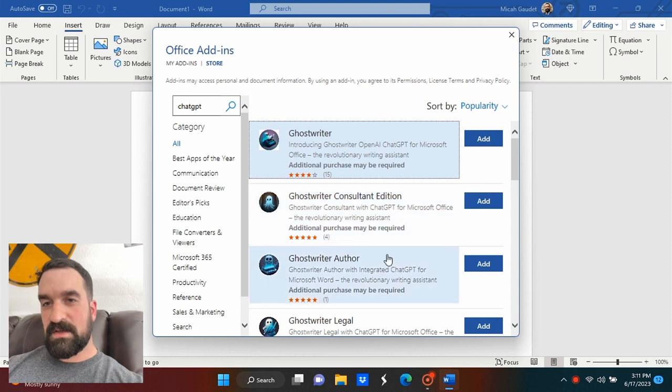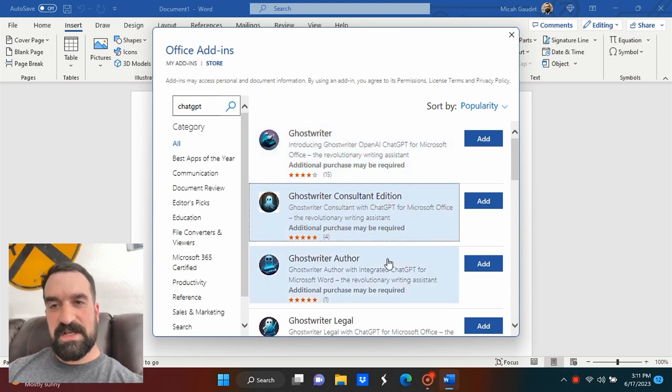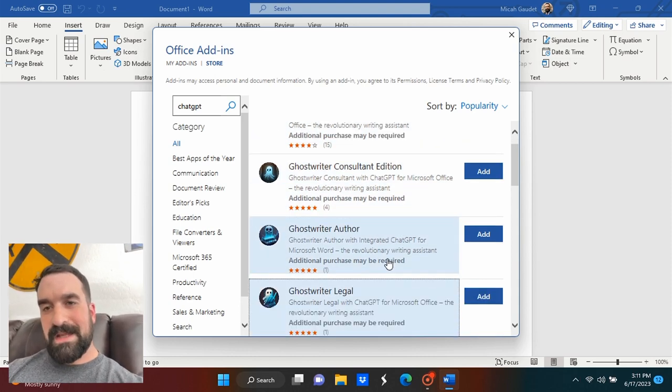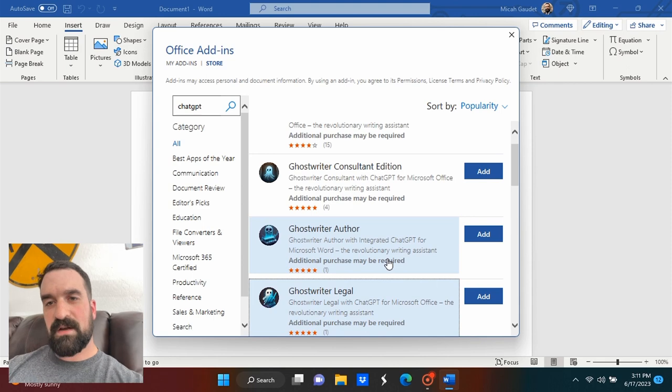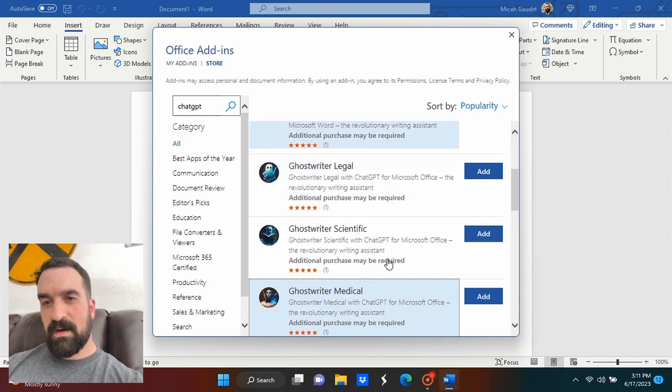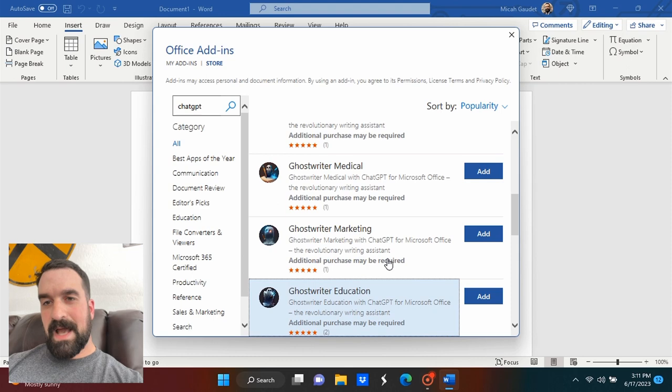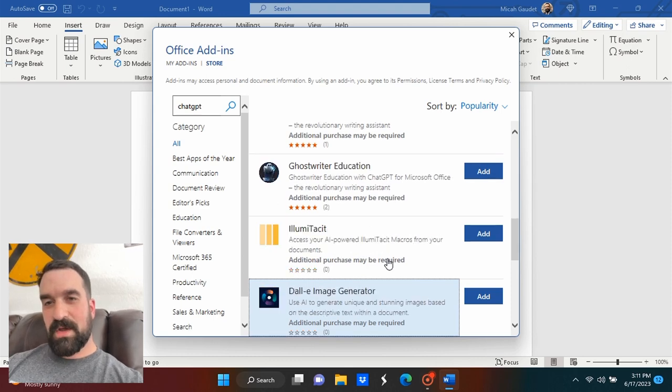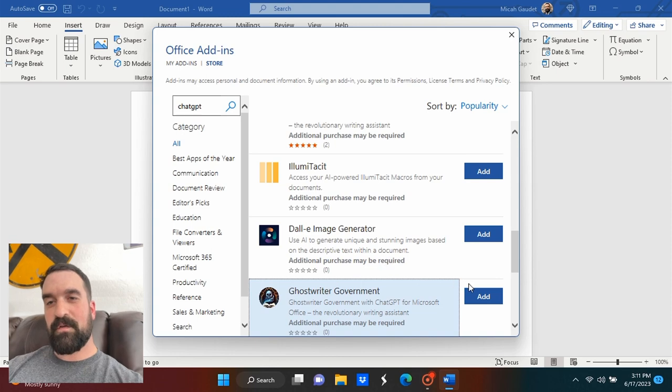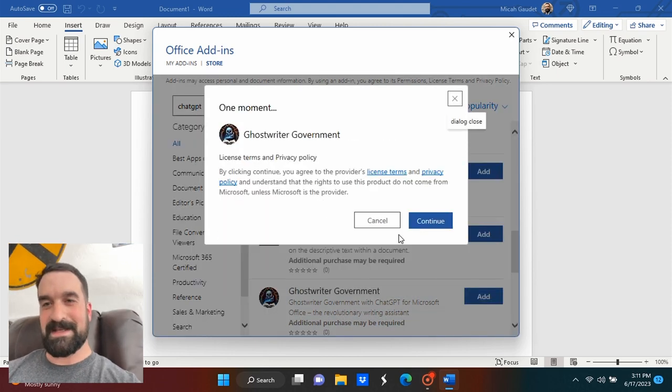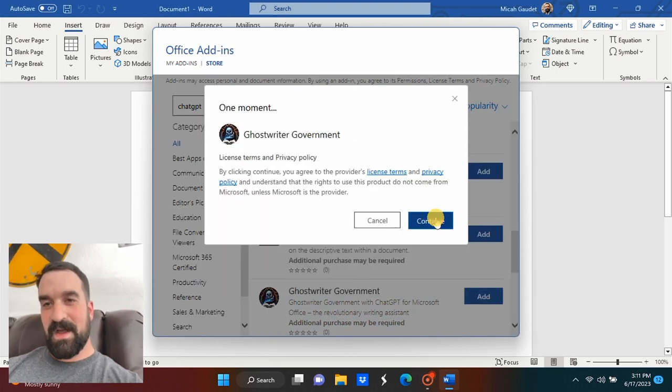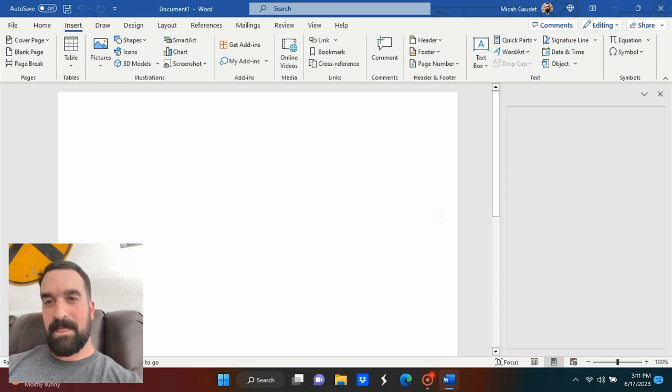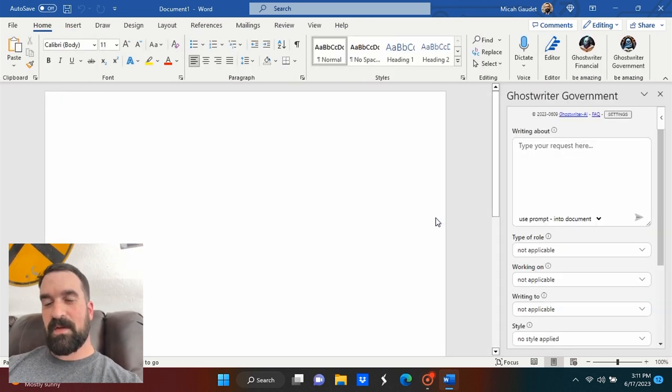You can see there's different versions of it. There's a consultant, an author, there's a legal edition, there's a scientific, a medical one, marketing, education, different kind of functionalities. But look below here, look what it has. After this, Ghostwriter for government, folks. How cool is this? So I'm going to get it added in here.